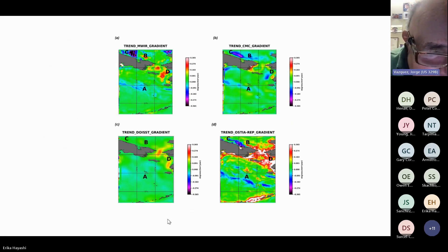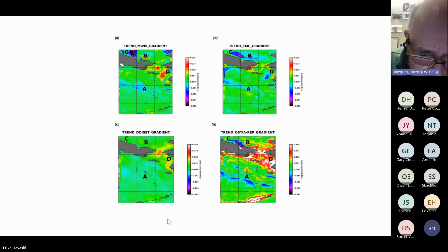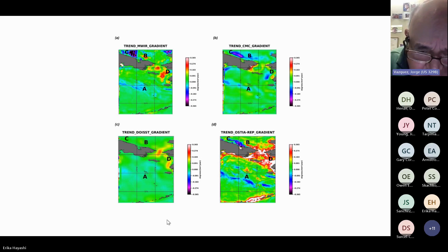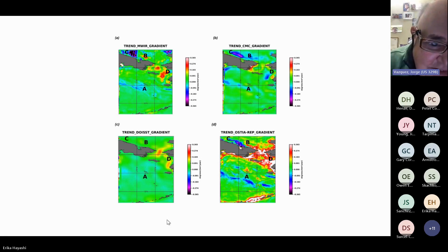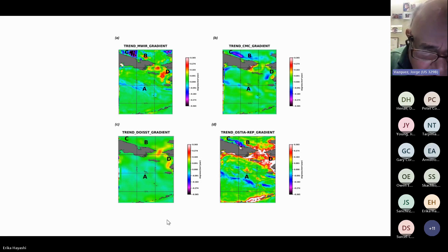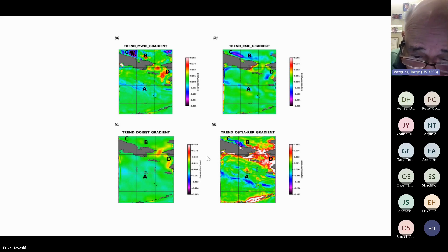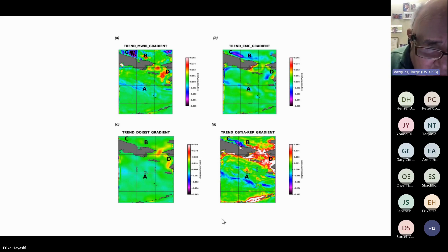This is a simple trend analysis from the MWIR and CMC over that period, just looking at the trend of SST gradients. There are differences in the trends across the four different products. OSTIA seems to have the highest values for the trend, associated mainly with areas off the Alaskan coast and the Bering Strait.